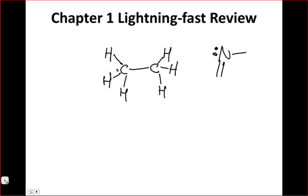Noting that filled valence shells are a stable situation for atoms, we saw how that helps us think about organic structure in orbital terms and the origin of the octet rule. Finally, we closed the chapter discussing resonance structures and how sometimes Lewis structures don't tell us the whole story — we have to look at the molecular orbitals to see the fundamental behavior of organic molecules. Molecular orbital theory stands as the organic chemist's deepest understanding of reactivity today.